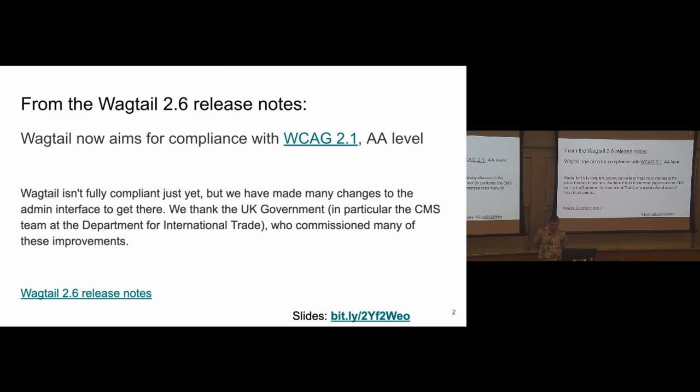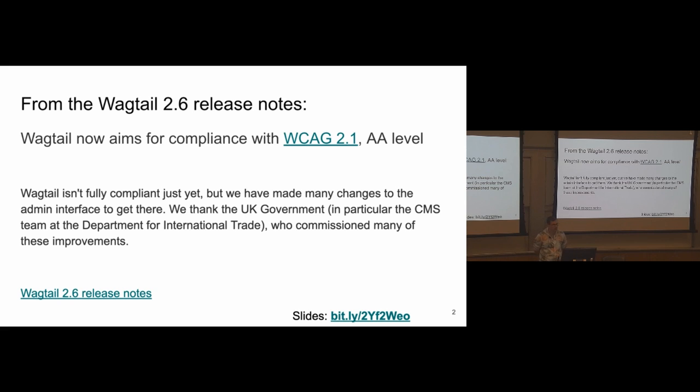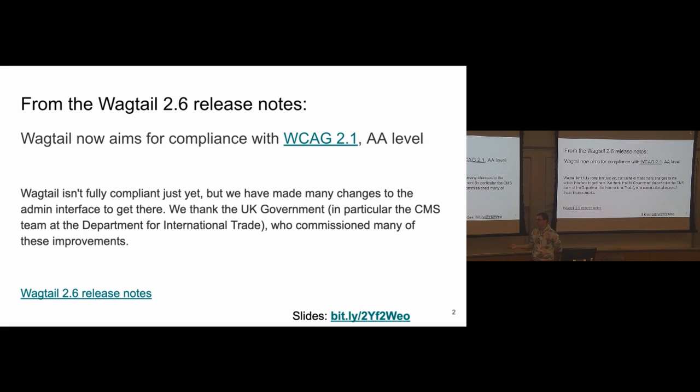So, a bit of an announcement to start with. Since Wagtail 2.6, which is due in a couple of weeks, we now have official compliance targets for accessibility. We are targeting WCAG 2.1 level AA, which is an international standard for accessibility that is basically used in a lot of countries' national laws to define how accessible sites should be, either public or private sector. It's the most popular standard, basically.